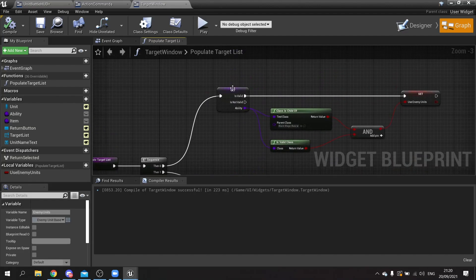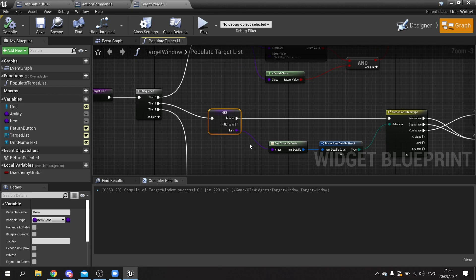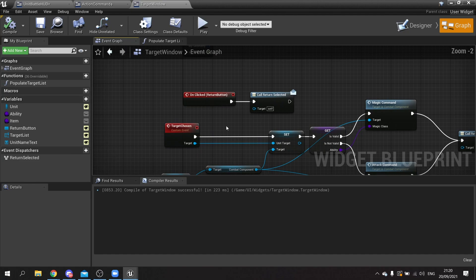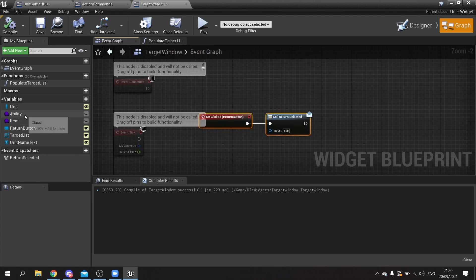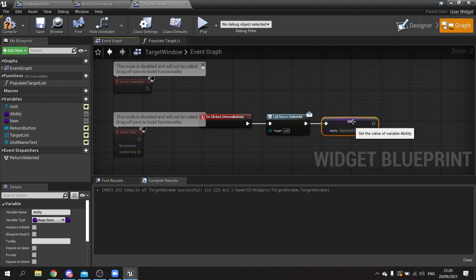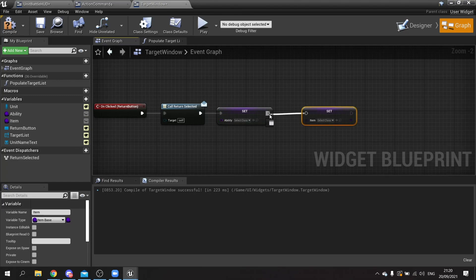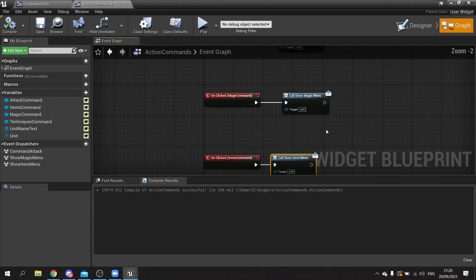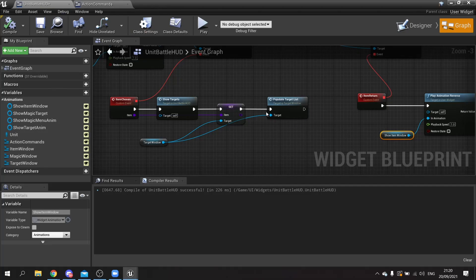One thing to note is we want to make sure abilities and items are being set and reset accordingly. Go to the event graph and on the return button click, clear the ability and item — set ability to nothing and item to nothing. Compile and save. Now when you click the button it'll clear those values, so if you go into magic, cancel, then go into items, it'll stay consistent.